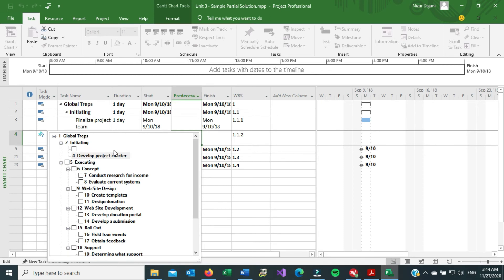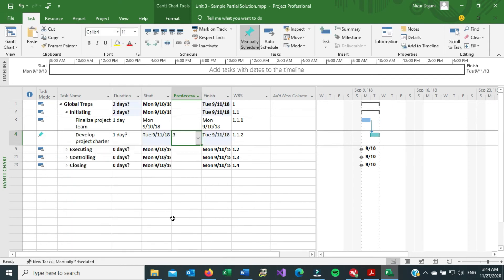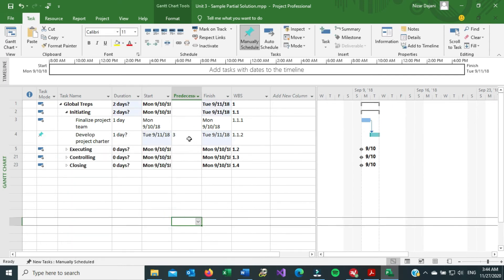And since I want finalized project team to be my predecessor, I just click on it, and then I escape out of it, and now this is set up as my predecessor.